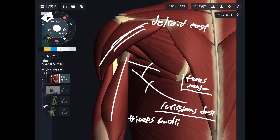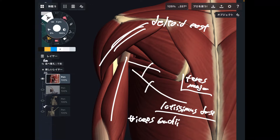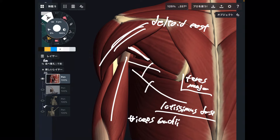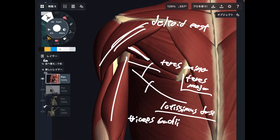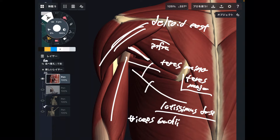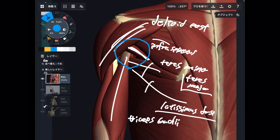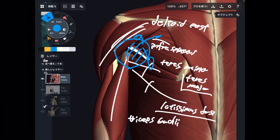That means latissimus dorsi and teres major can do the same movements — it's going to be important, I'll talk about this later. Above teres major, there's a smaller muscle: teres minor. And the last one is infraspinatus. So a lot of muscles are crossing around this area, and when this part gets tight, that affects many muscles.